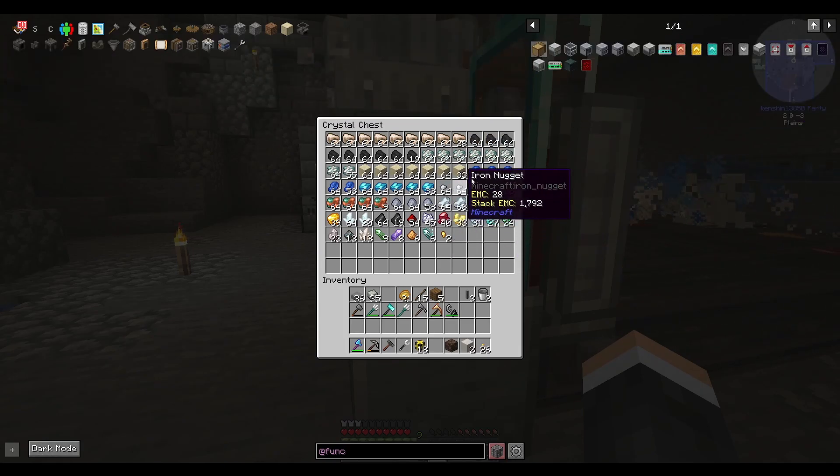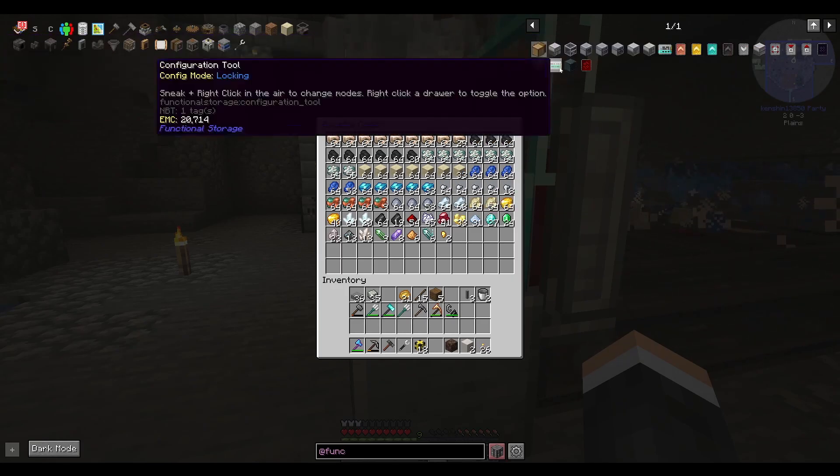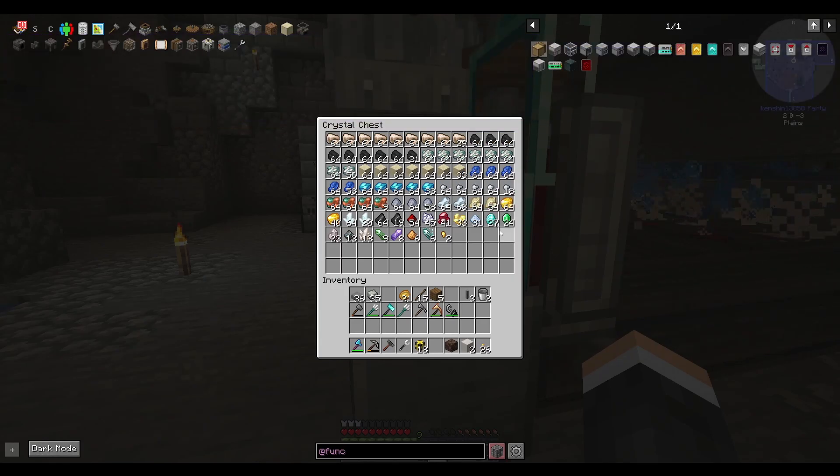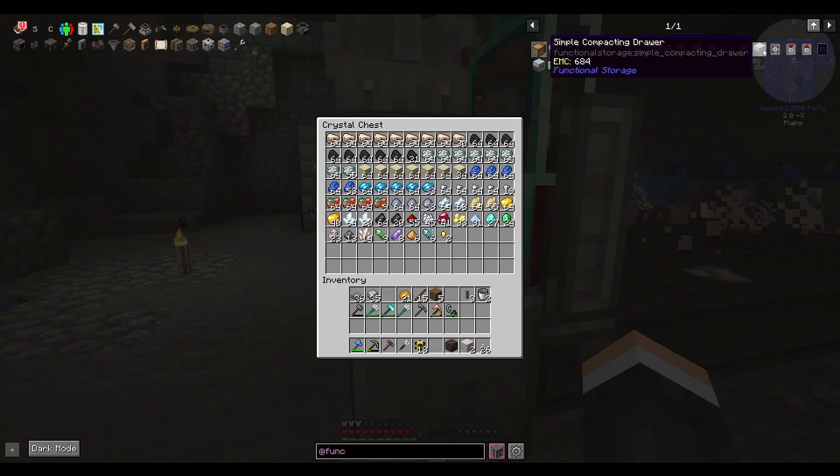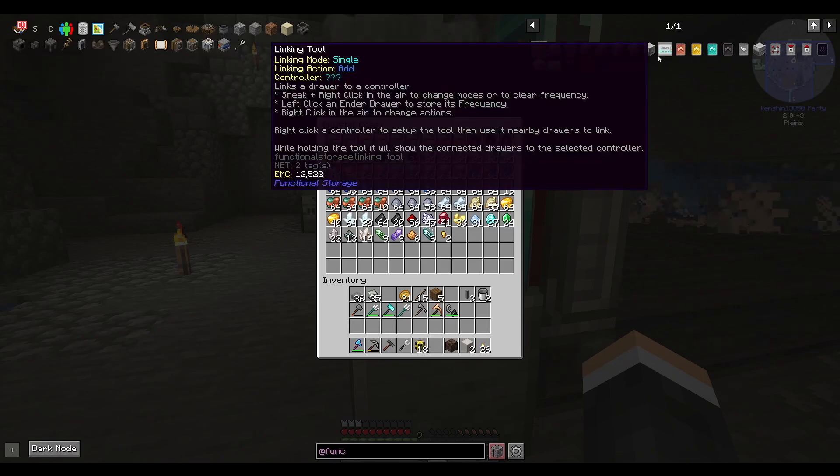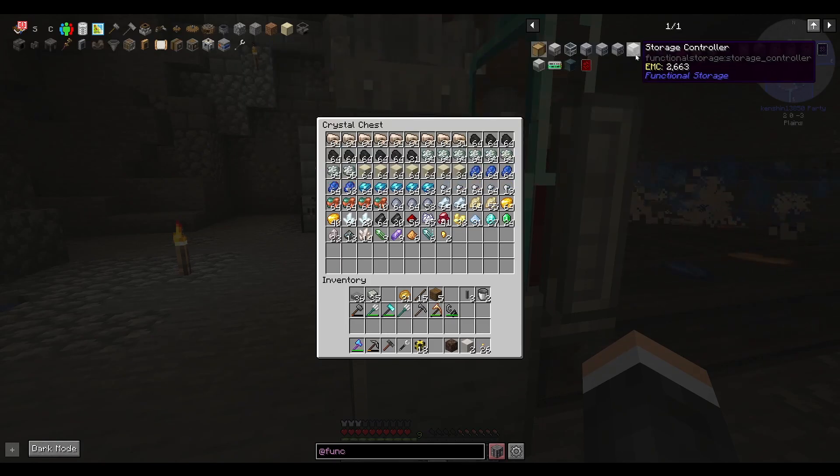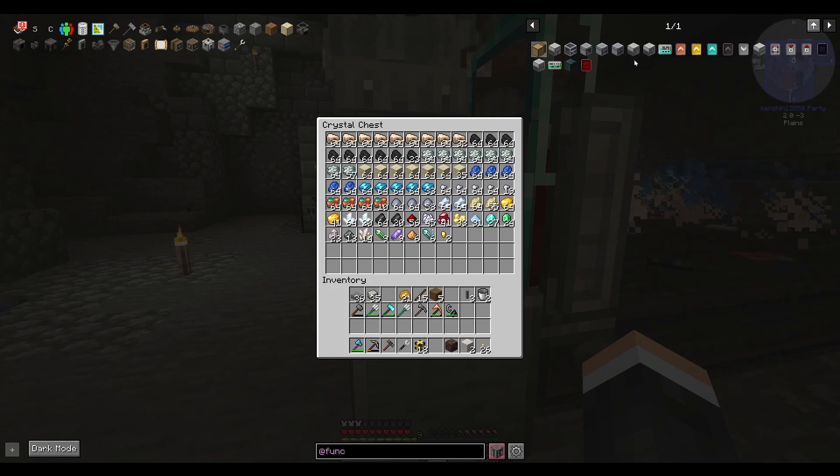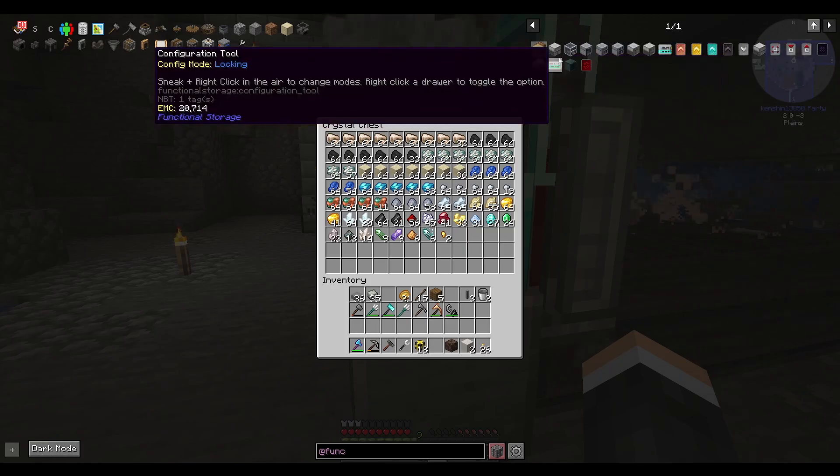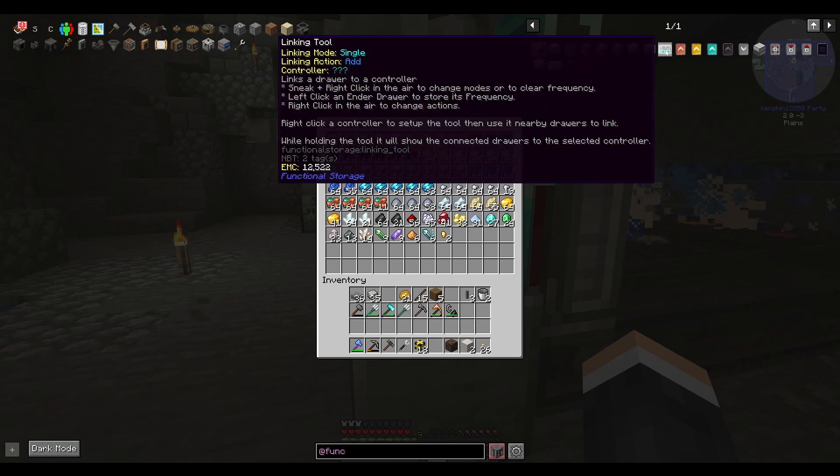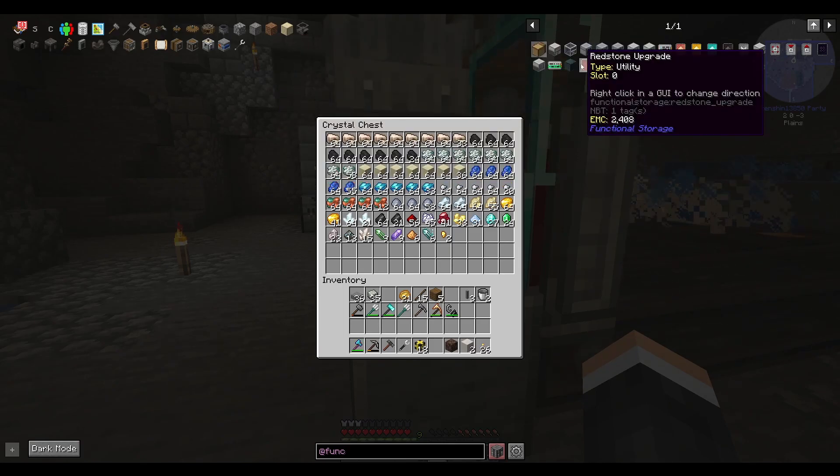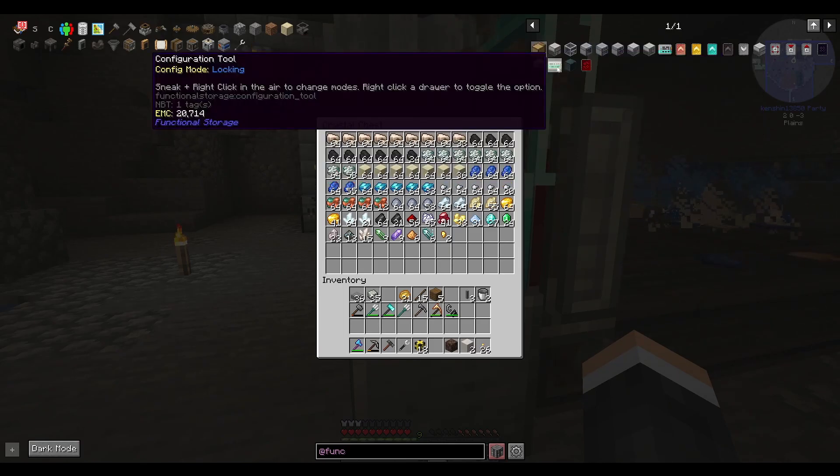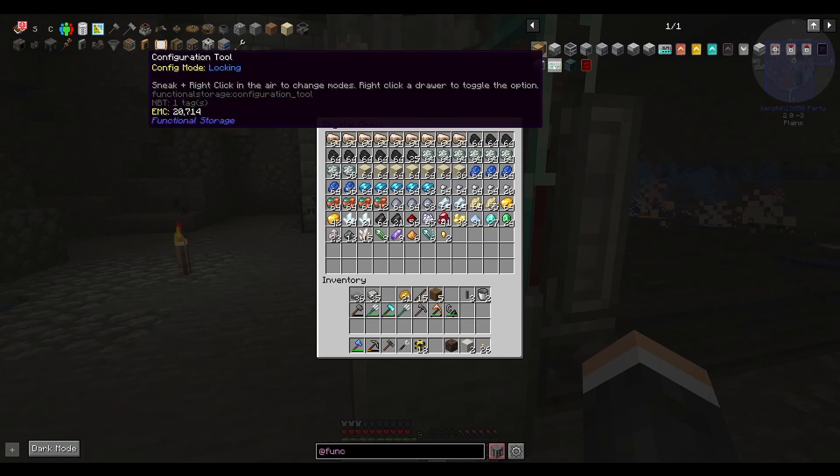Now, I'm hopeful that we'll be able to do some more fancy stuff. But right now, this will be pretty solid, I think, for holding stuff. We can use compacting drawers, we can use regular drawers. We do need a storage drawer controller. Should be this fancy thing here.